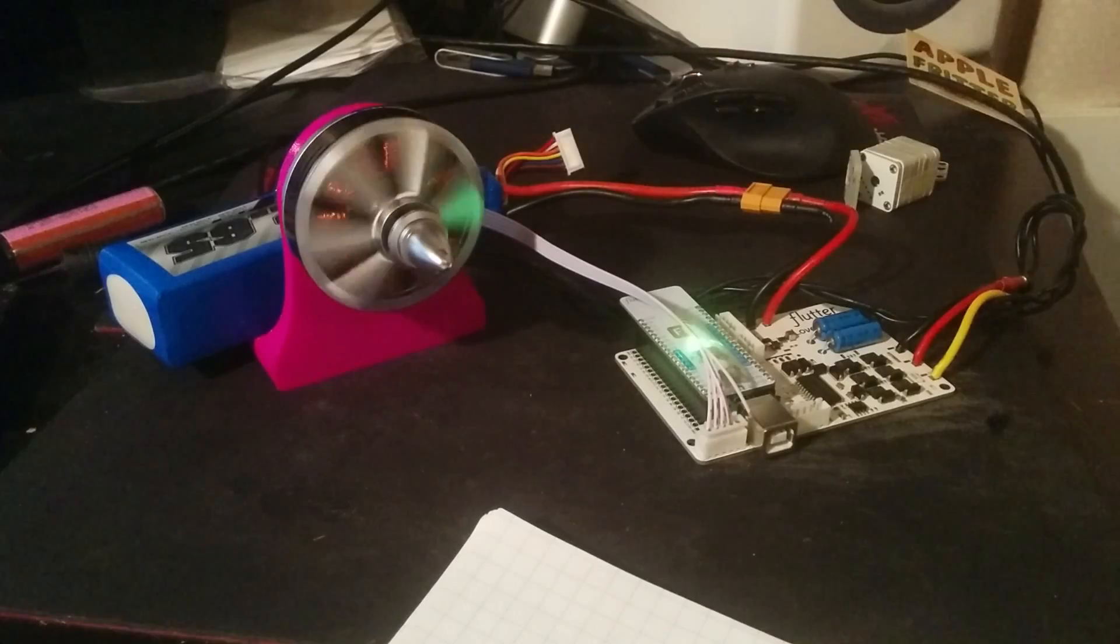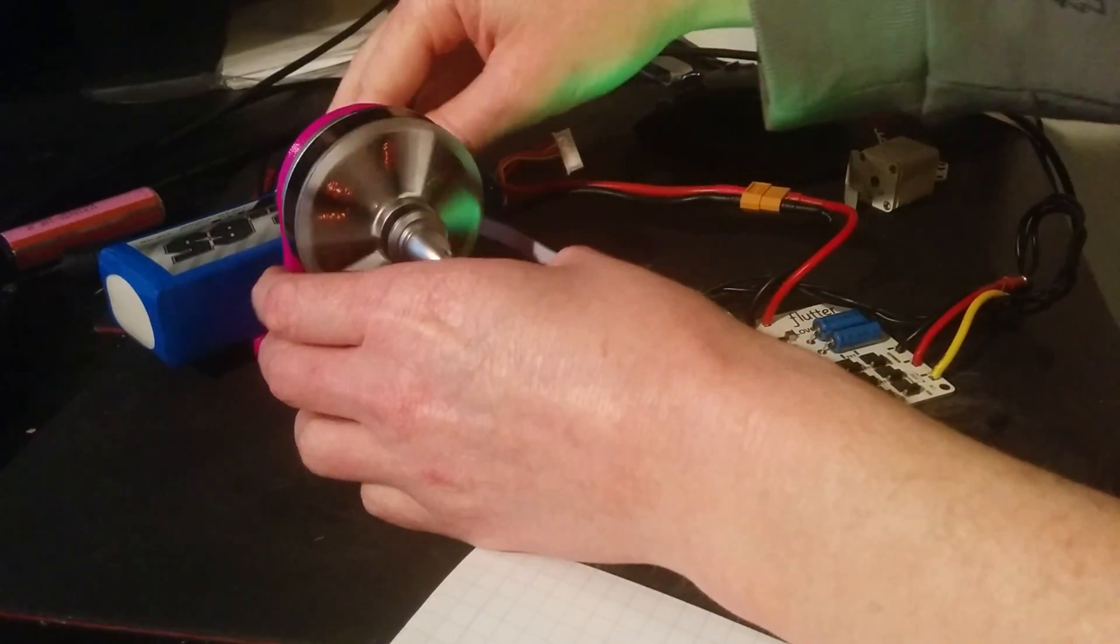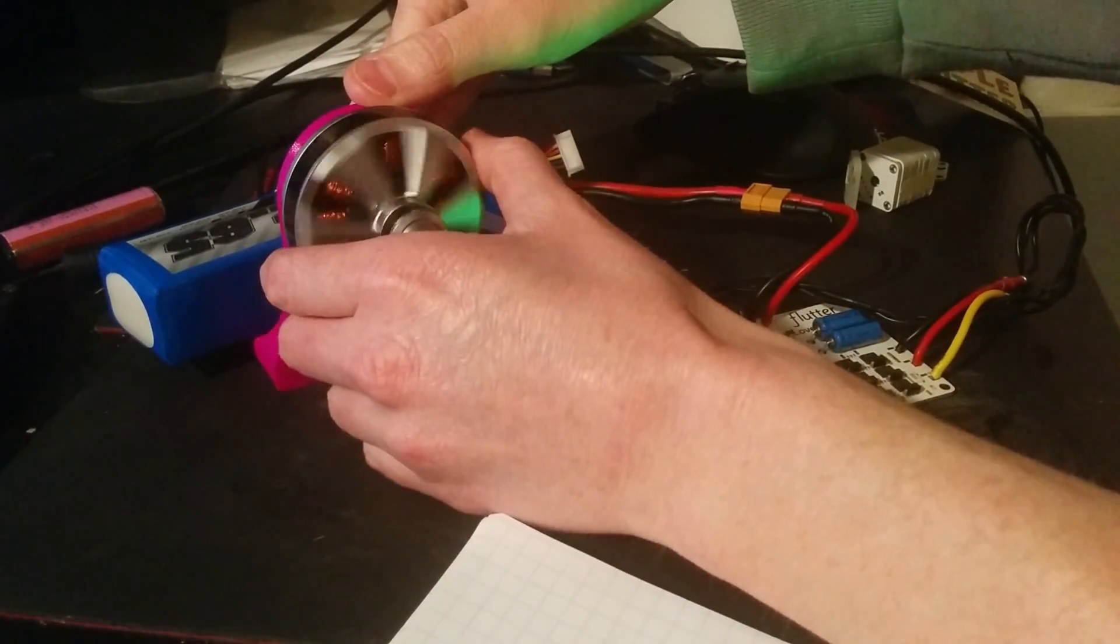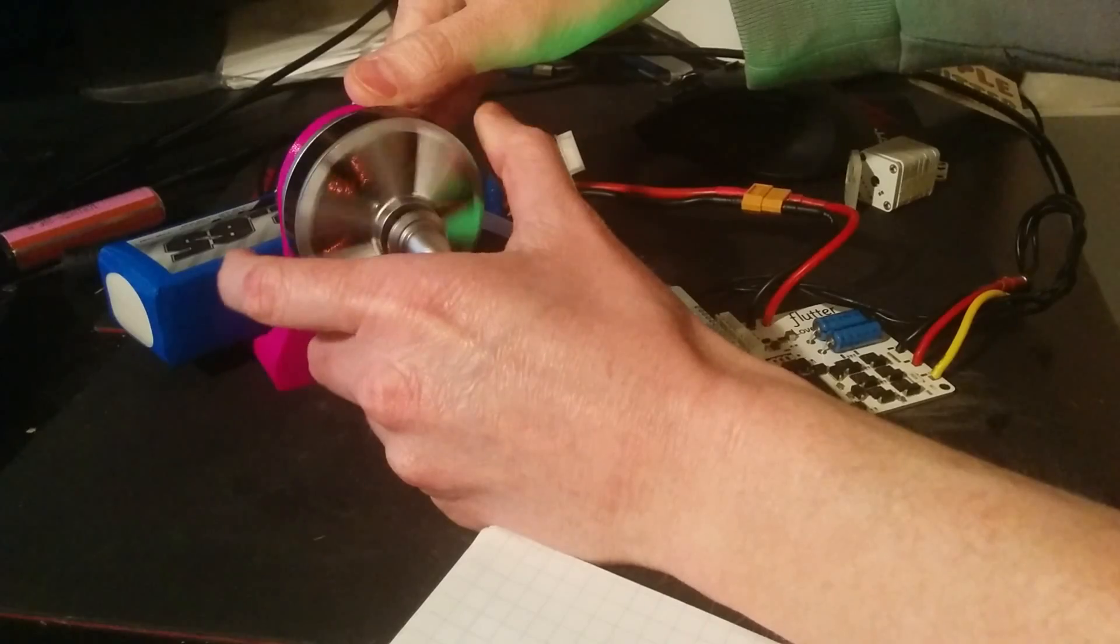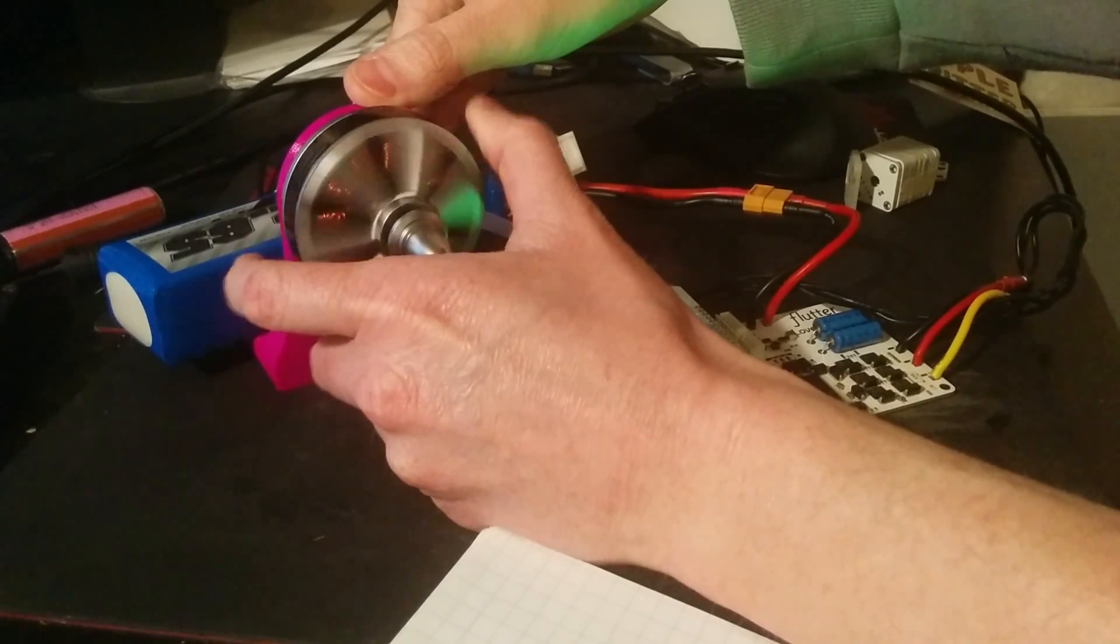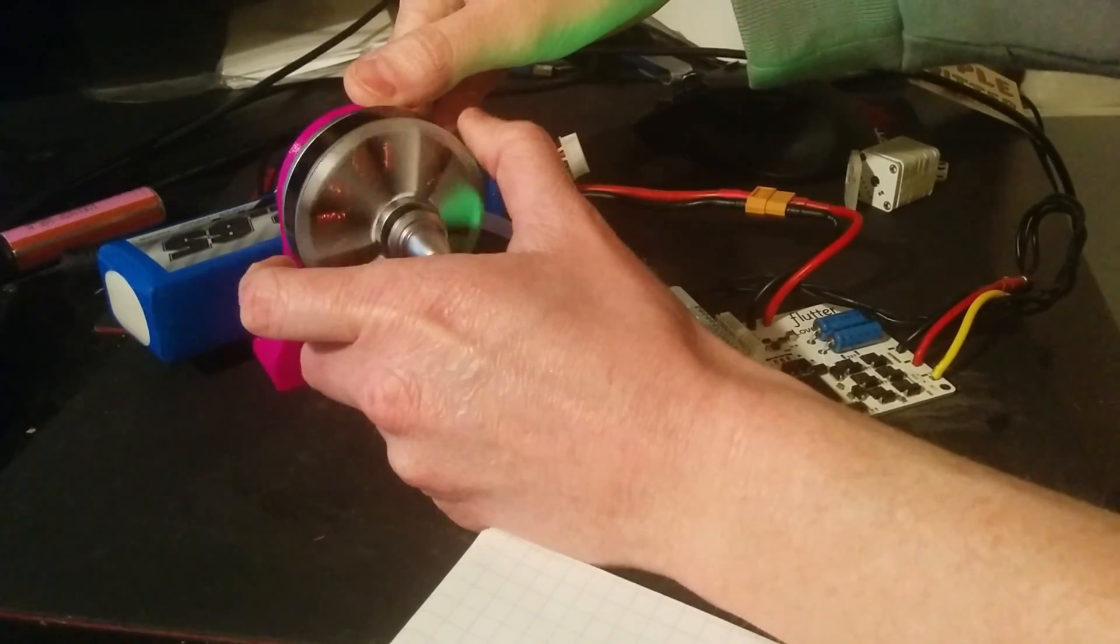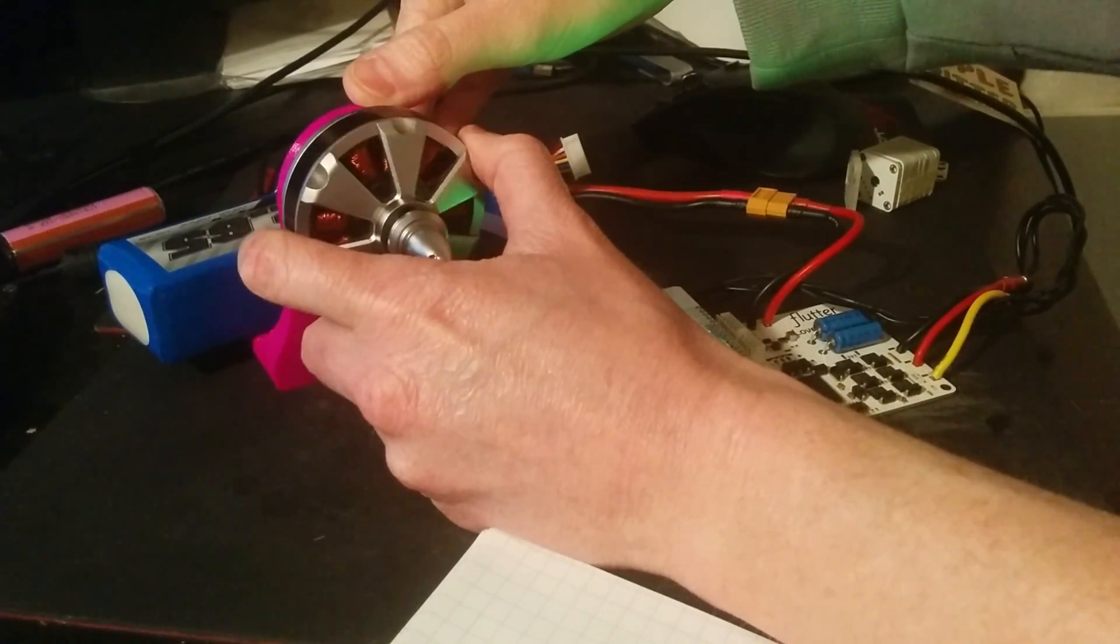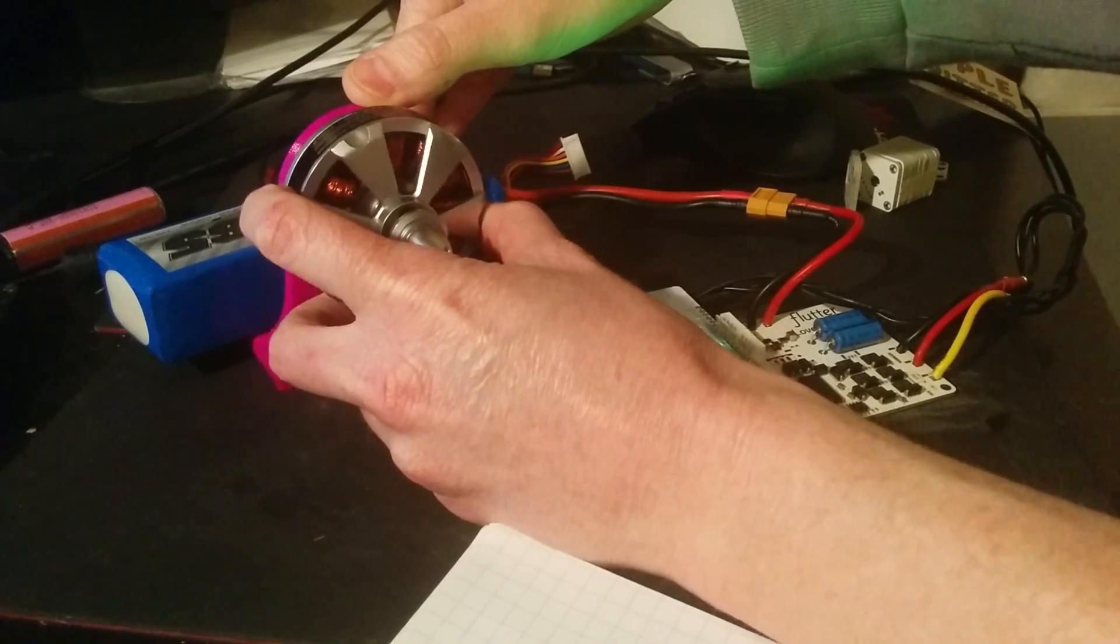And so right now, it's on the low current setting. But it's low current, I can stop it. But it starts smoothly because the commutation always knows where it is.